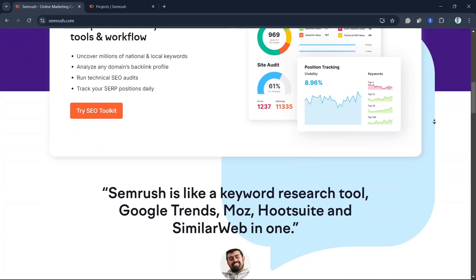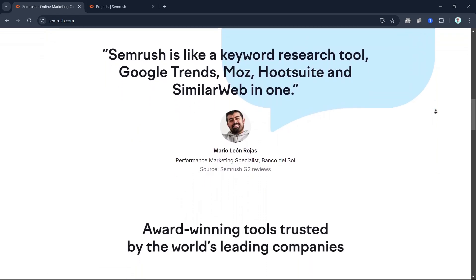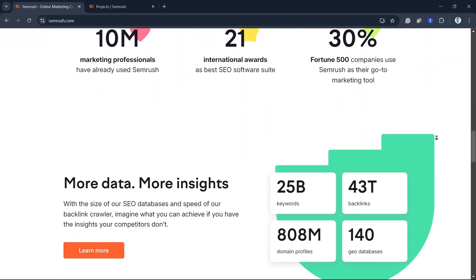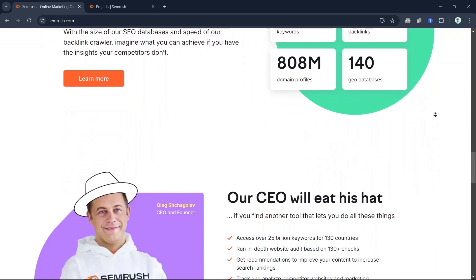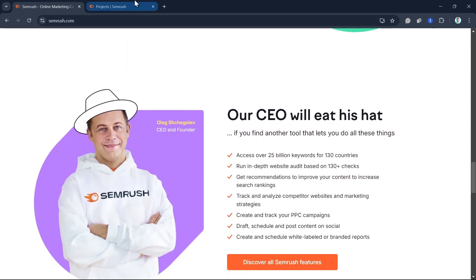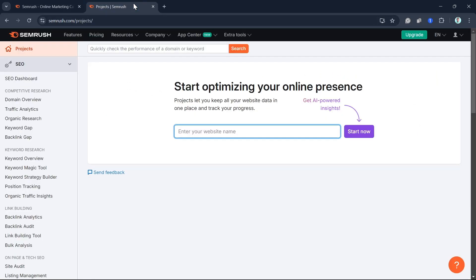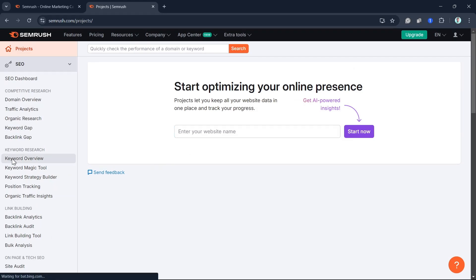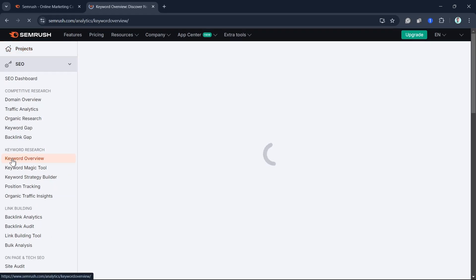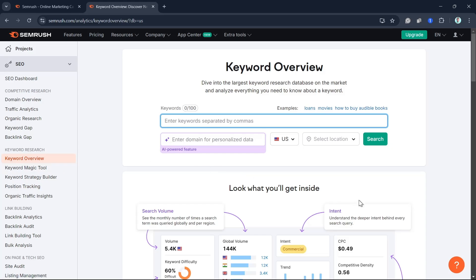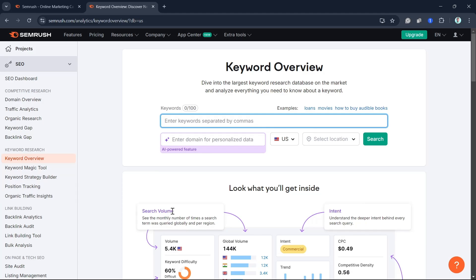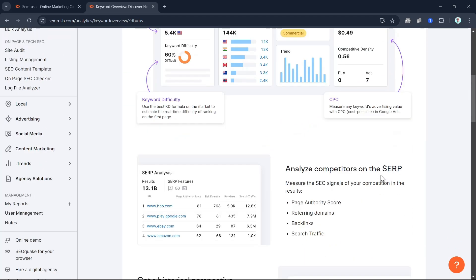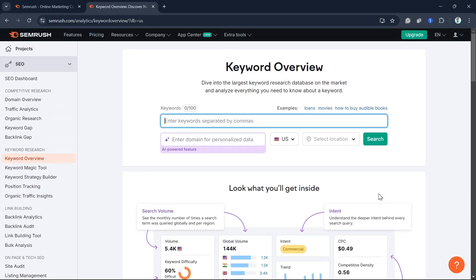The first step in writing an SEO-optimized blog post is choosing the right topic. SEMrush topic research tool can help you discover trending topics in your niche. Just type in your main keyword, and SEMrush will provide you with a list of related topics, questions, and subtopics to focus on. Find a topic that resonates with your audience and has decent search volume but isn't too competitive. For example, I'm going to pick this word or sentence.